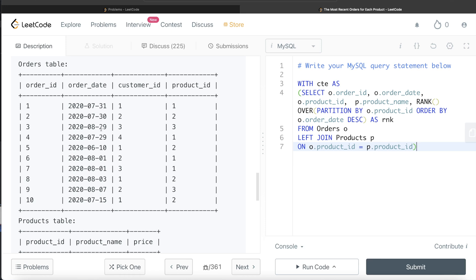The rank will be assigned 1 and 1 for those two tied rows. Then the next one — 31st of July — will be assigned rank 3, not 2. That is what you need to know about rank vs dense_rank: if there is a tie between two rows, rank skips the next value. If you don't want that, you can write dense_rank, which would assign 1, 1, 2, 3. But here it does not matter because all we care about is rank equal to 1, which is the latest order.